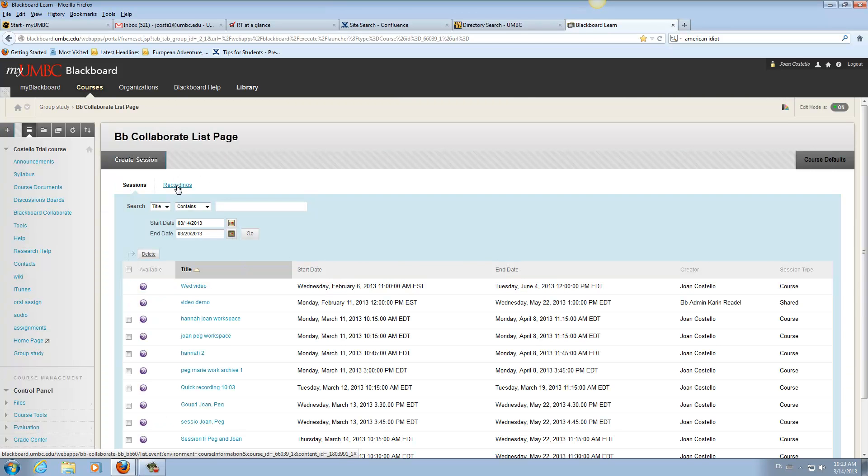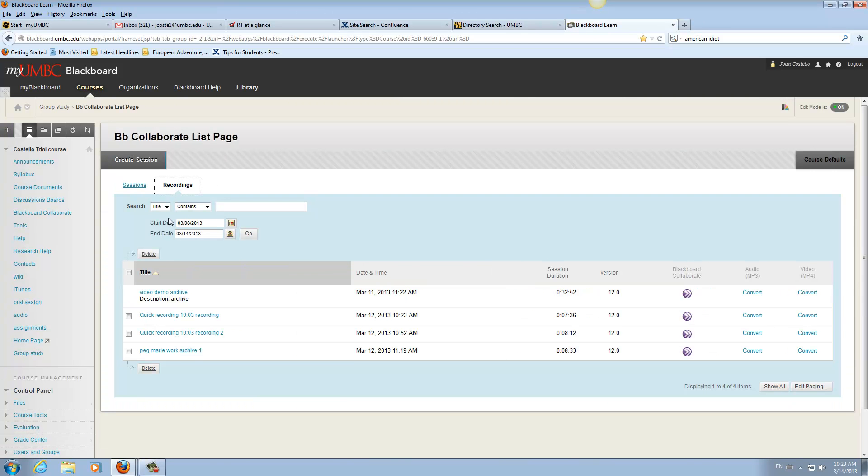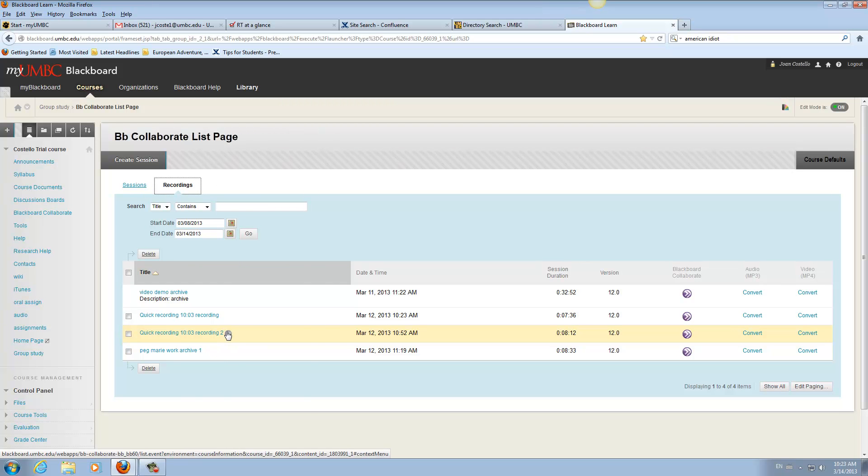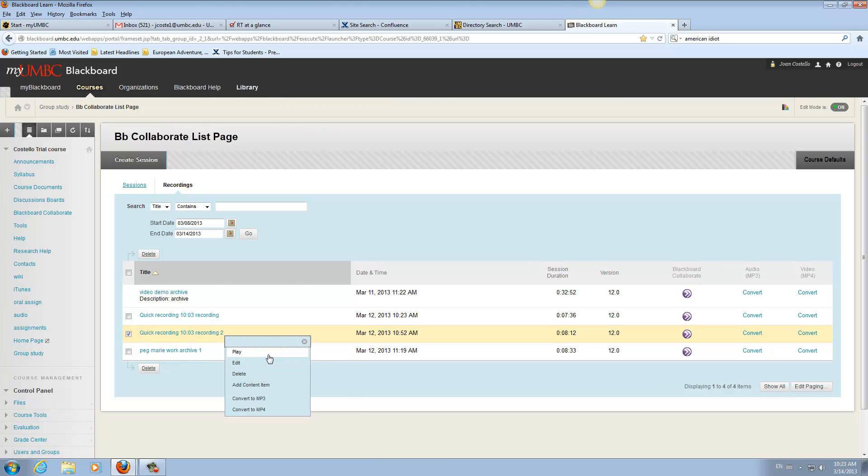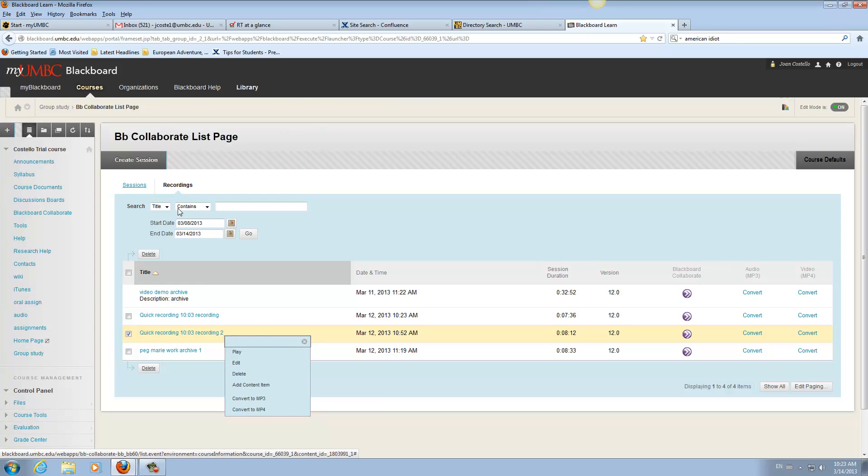Again, you would click on recordings. You would find their recording. And what you could do is go down here and edit it to change the title. So you can leave everything but just put archive at the end of it and maybe the date. And then you want to put it in the content area so they will be able to access it. They can't get behind the scenes into the tools area and get to recording. So you would have to make it available to them.